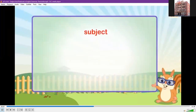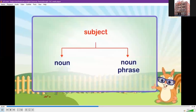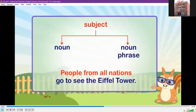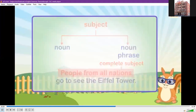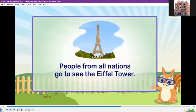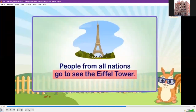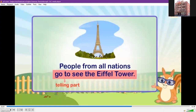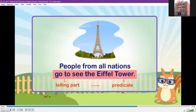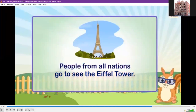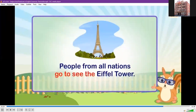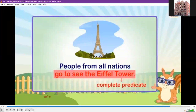The subject is either a noun or a noun phrase. All the words in the subject together are called the complete subject. The other part of the sentence — 'go to see the Eiffel Tower' — is the telling part, also called the predicate. The predicate tells something about the subject. It begins with a verb. All the words in the predicate together are called the complete predicate.